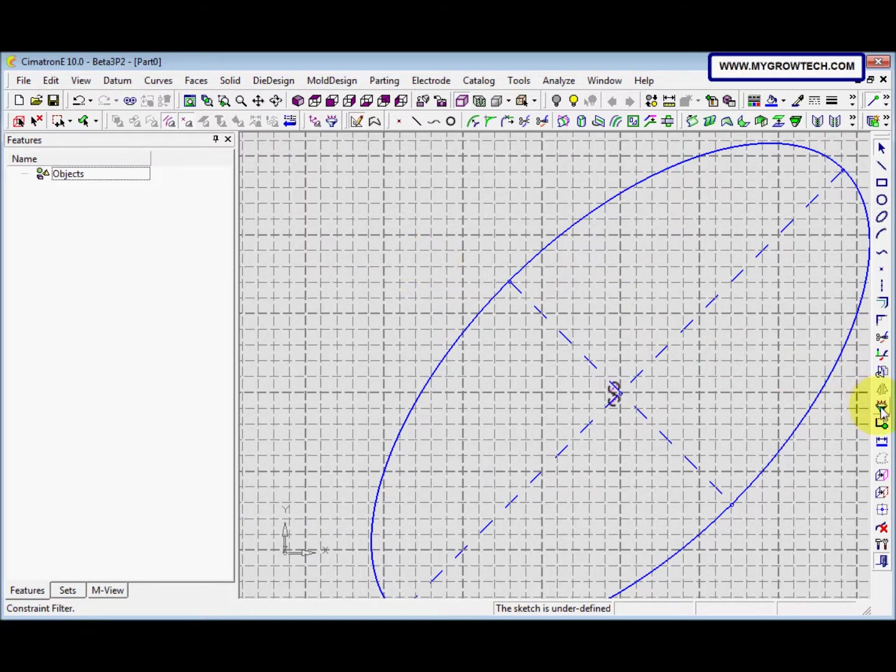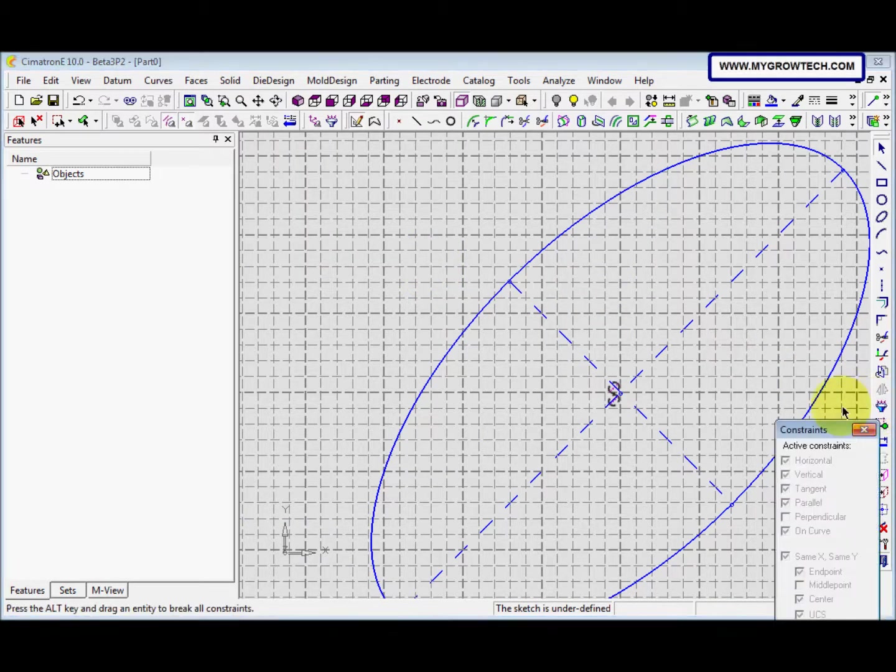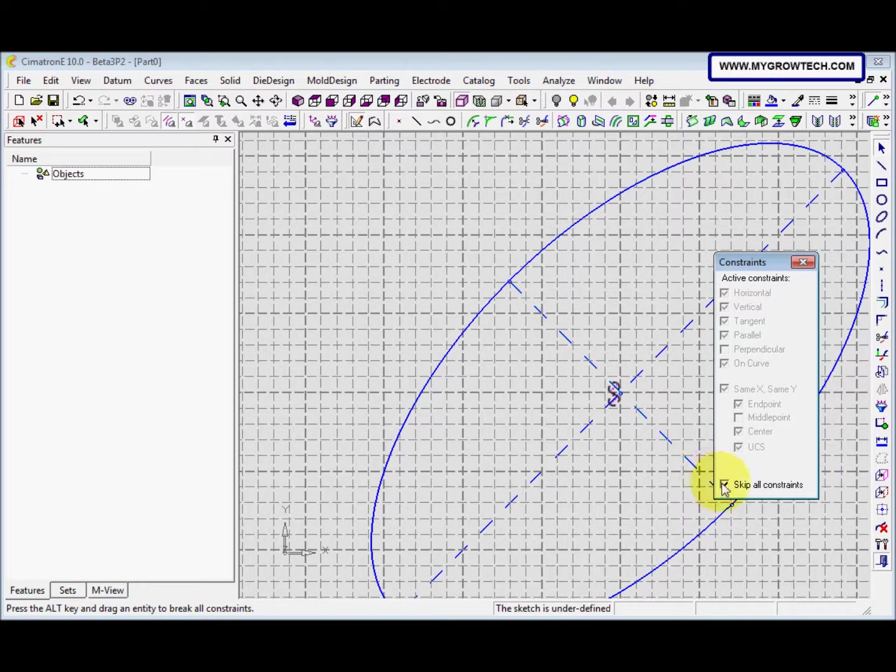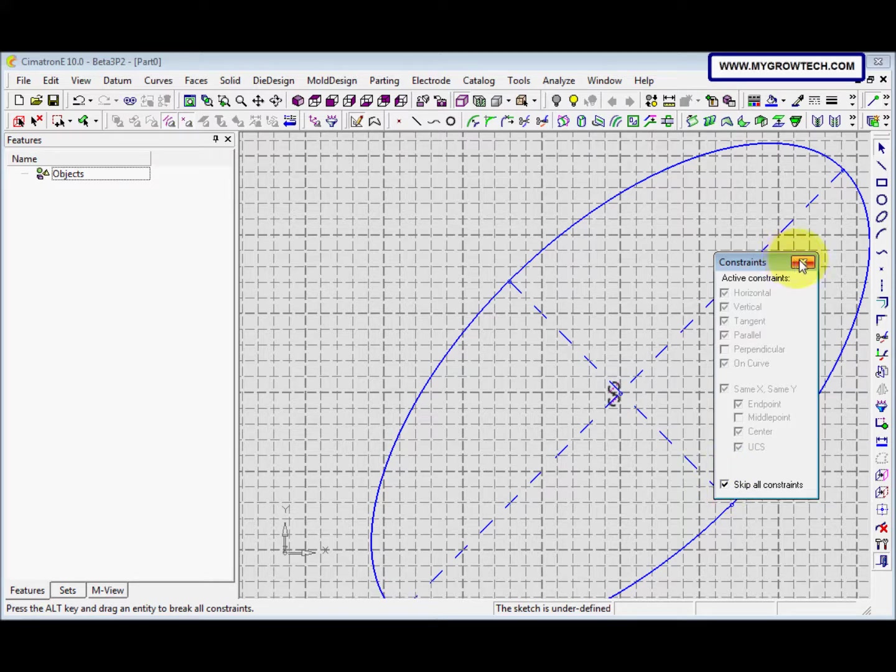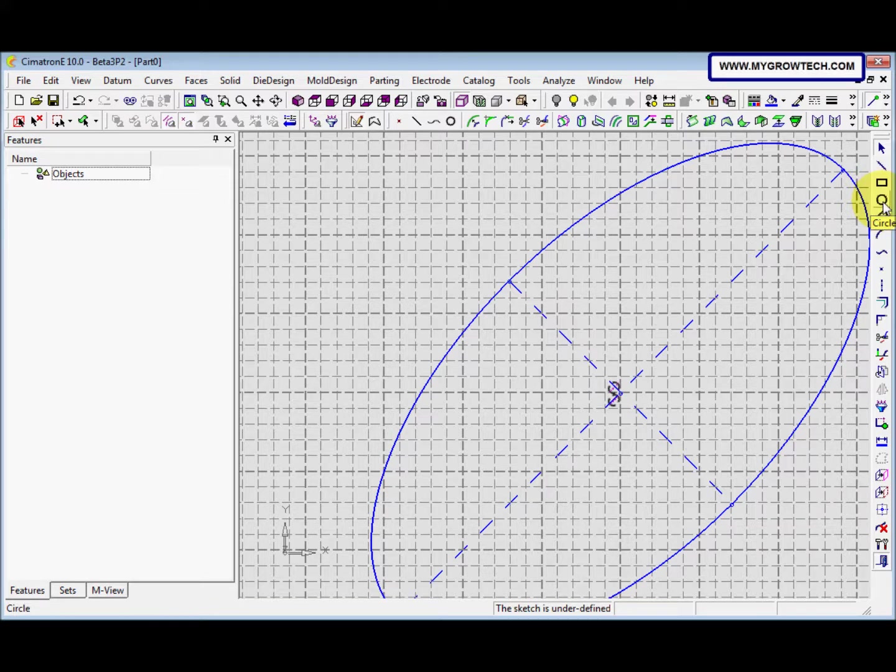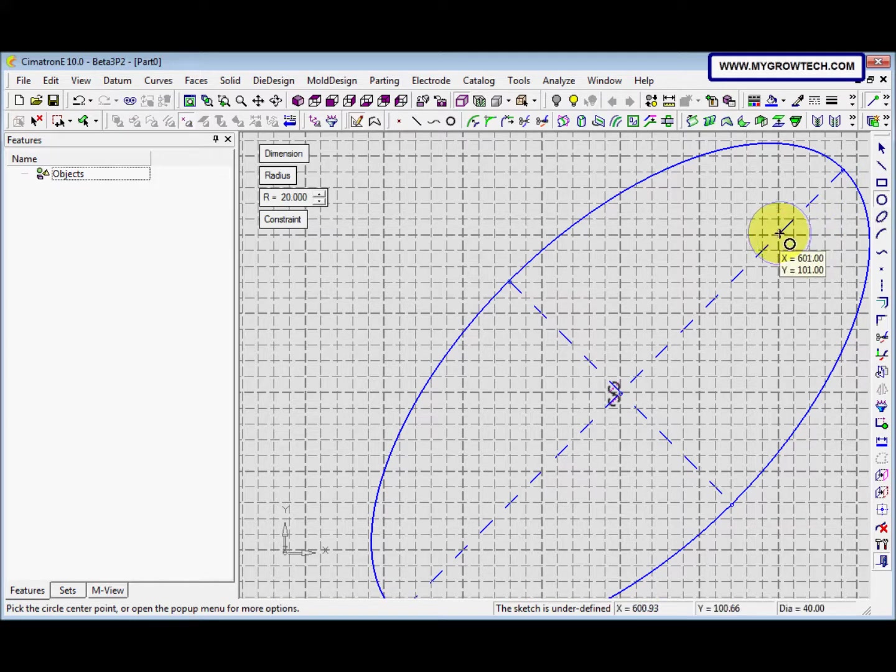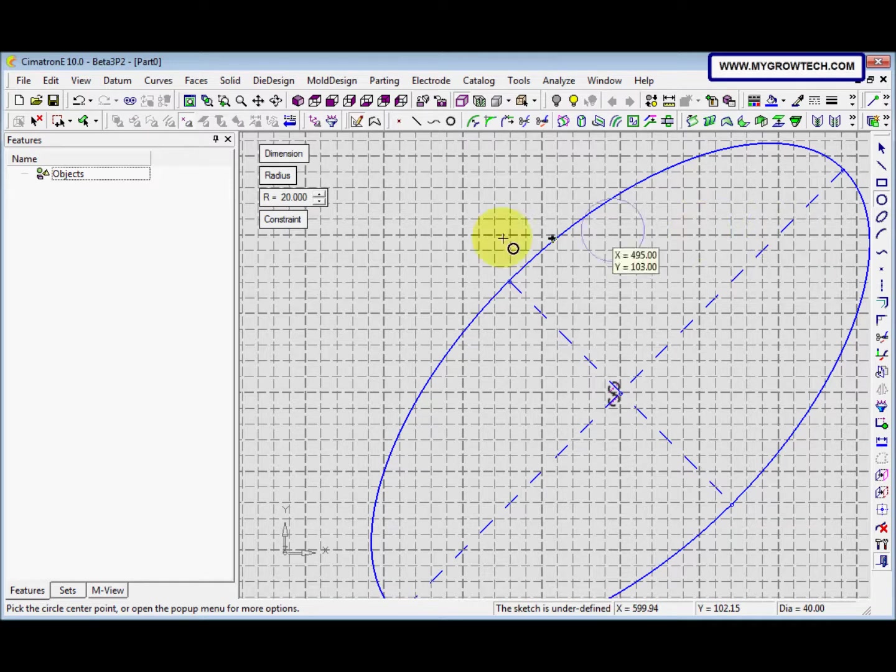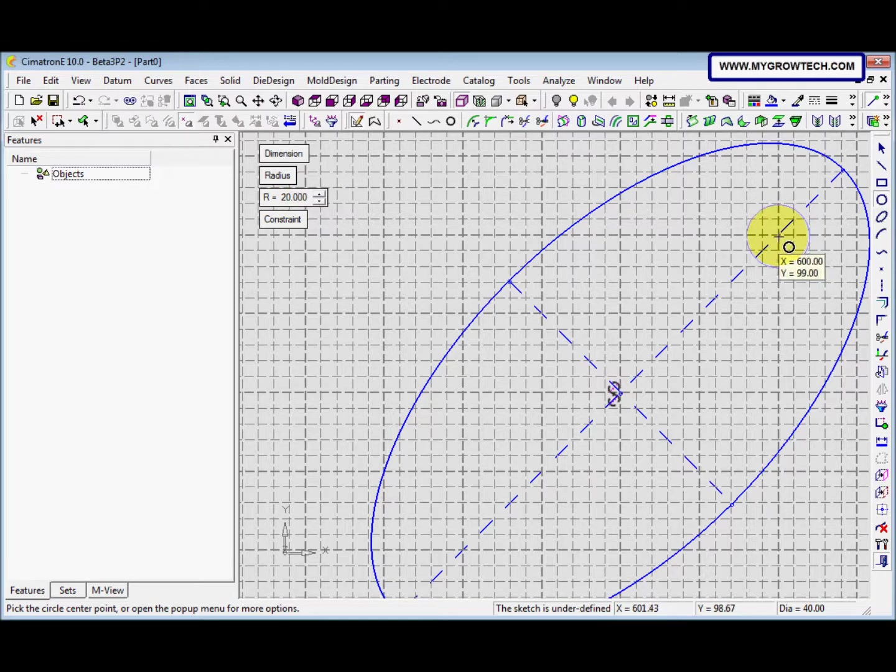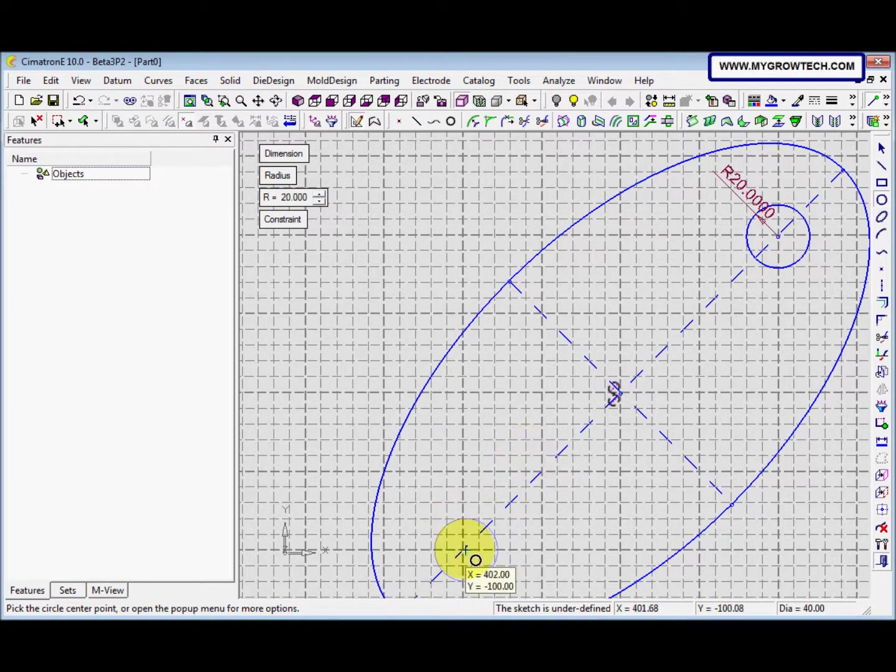And then we go to the constraints filter. And make sure the skip all constraints is selected. After that, we can close this constraint. And then we go to the circle. Before that, make sure the radius is 20. After that, click here and here.